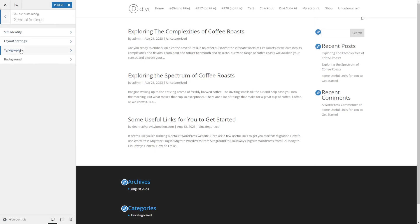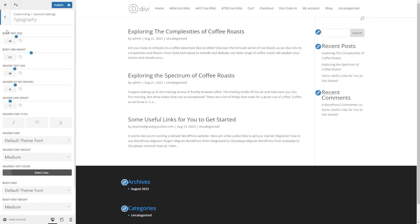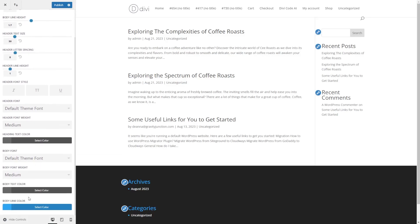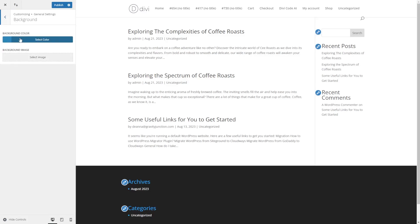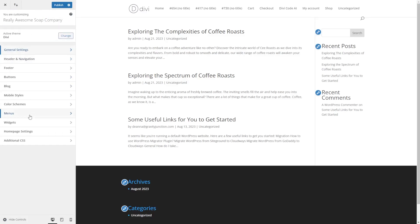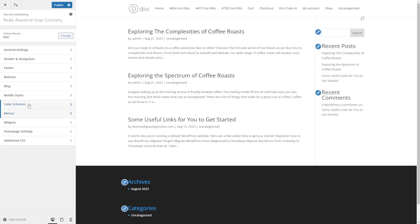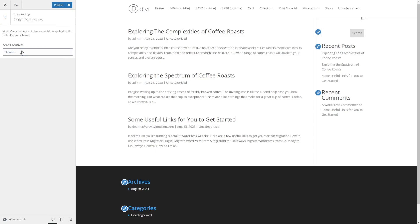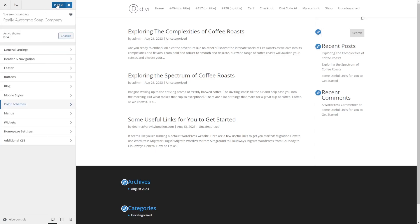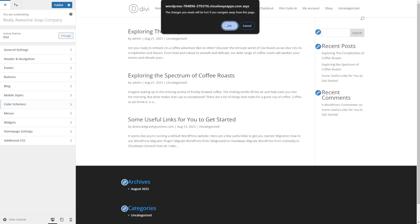Starting with general settings, we can change our typography — things like body text size, header letter spacing, your default theme font, font weight, and colors as well. The customizer is very powerful and is a really quick way to make your top-level site changes. You can click around and make changes including color schemes very fast. Then when you're happy with your changes, you can click Publish. To go back, click the little X up top to return to your WordPress dashboard.